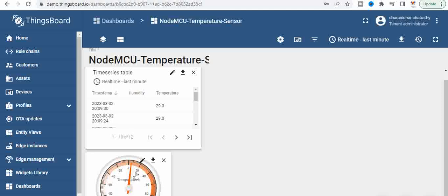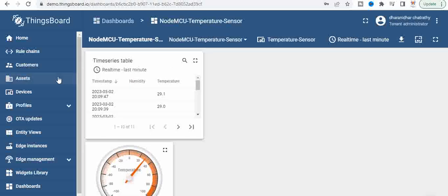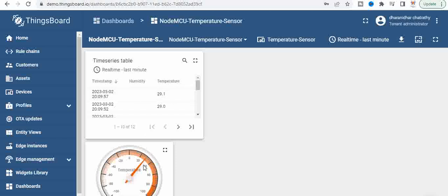And you see here apply changes. Now once we click on apply changes, the changes are applied. You can see the temperature, the reading is around 29. You can see on the unlock it is around 29.